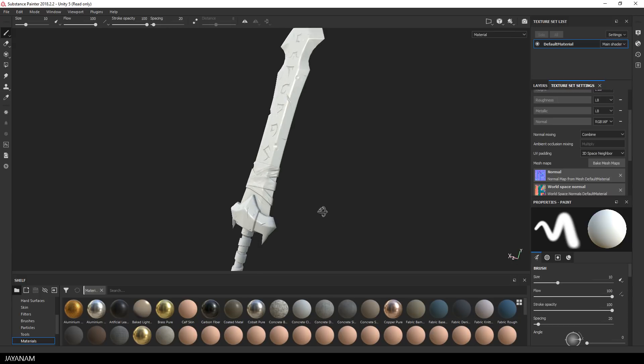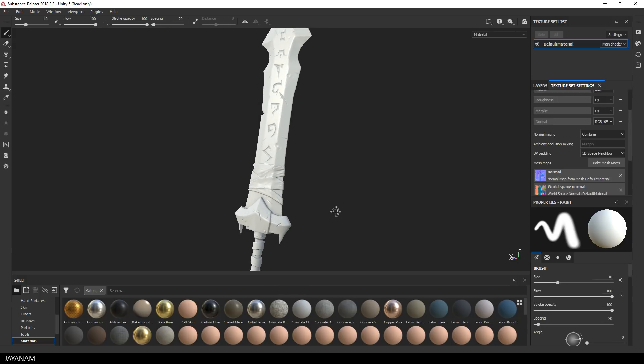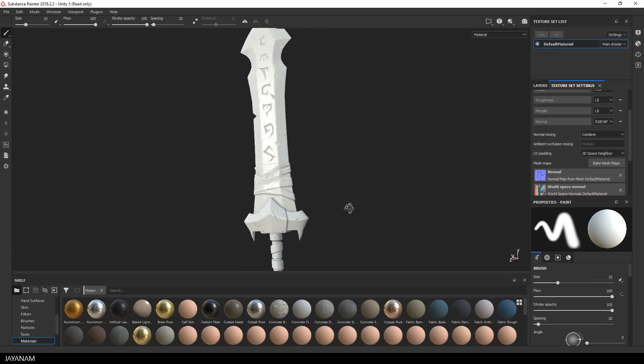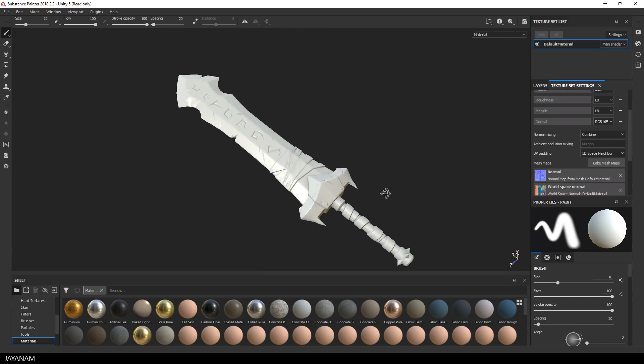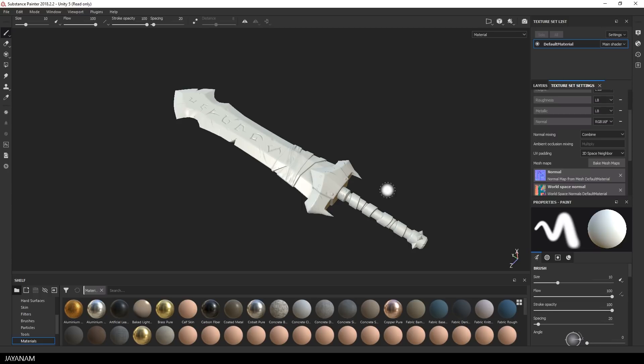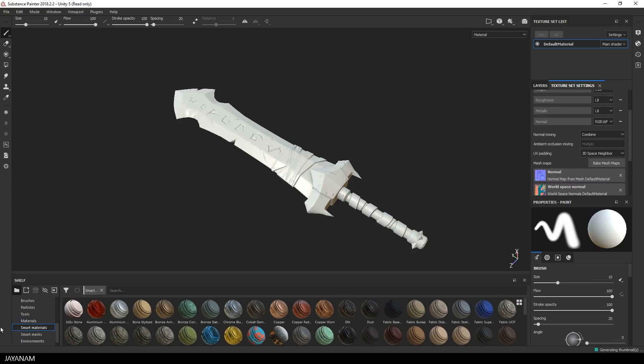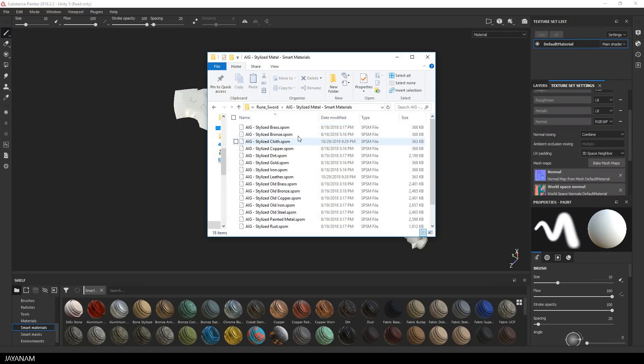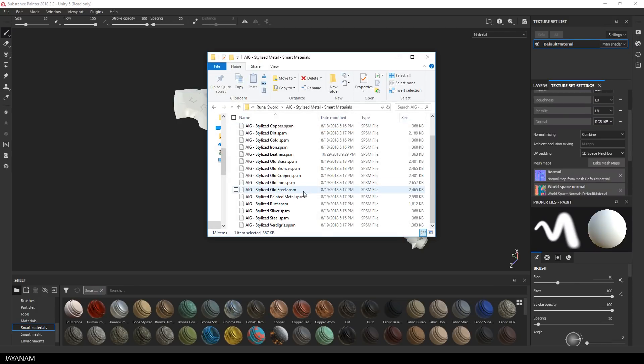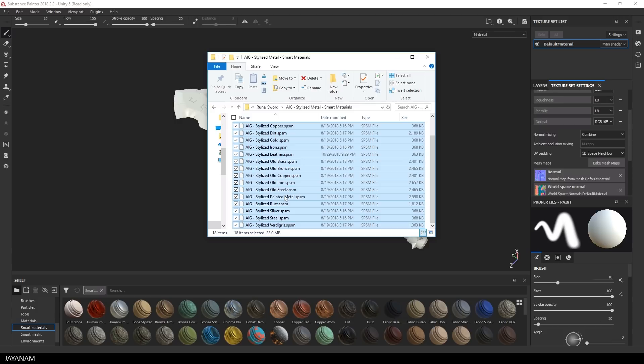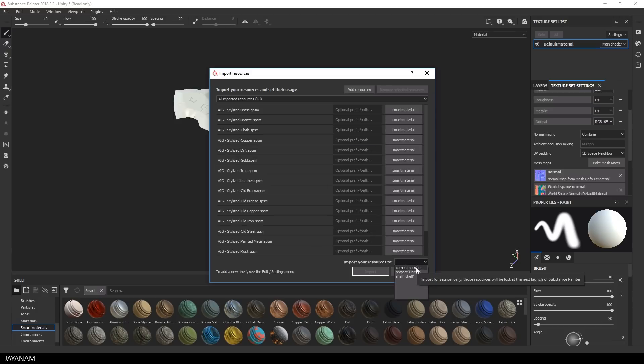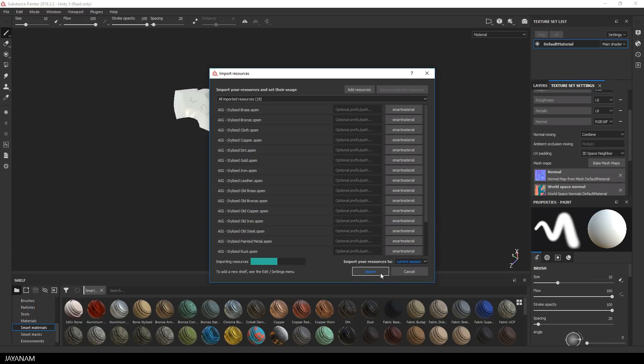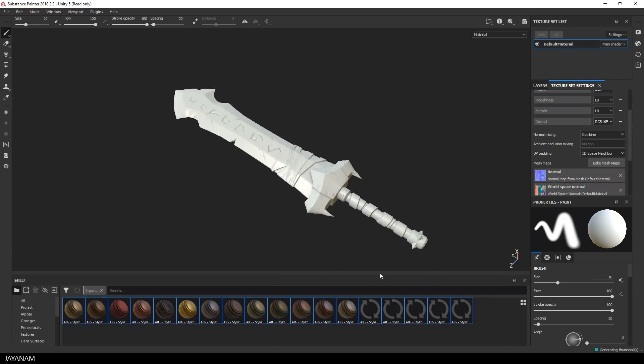Okay looks great already but now it's time to add the smart materials to the shelf. Zach sent me the materials as a zip file, these are 16 stylized metal materials and the only thing I have to do now is to drag them into Substance Painter. Then this dialog appears and I decided just to add them to the current session. Then I press import and here you can see the materials.